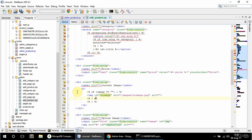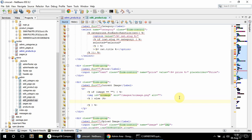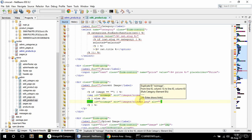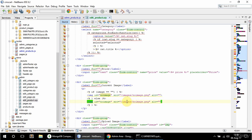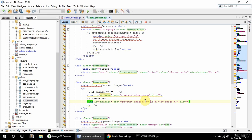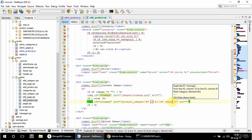I'll copy the closing brace because this one is going to be an else branch. In the else case, the image also gets the same id, but the source comes from product_images slash and then I need to get the image name — so image — and the product images id as the folder name.